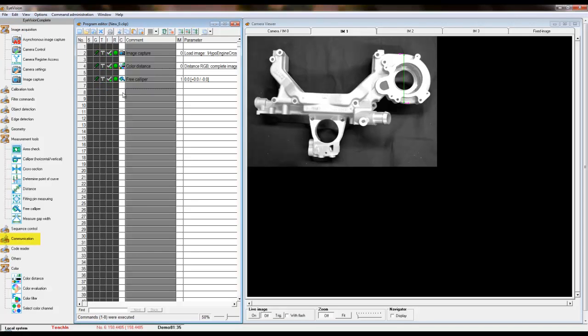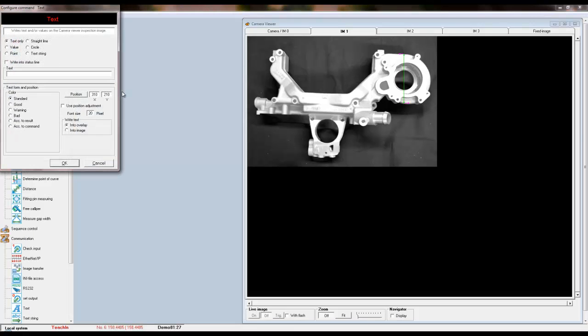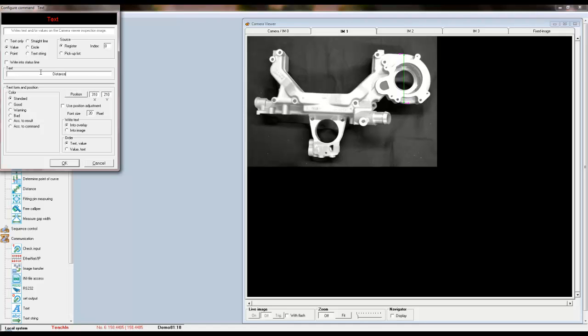To display our results, we will add a text tool which is located underneath the communications command set. Add the text tool below the caliper tool. For this example, we want to display the value of the measurement taken with the free caliper tool. You can add text as well and select the color of the text according to the results of the free caliper tool.